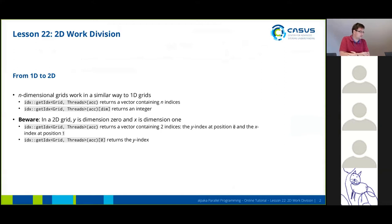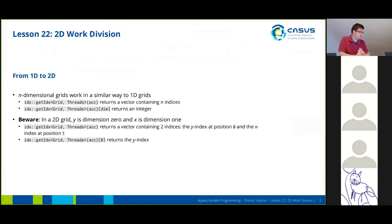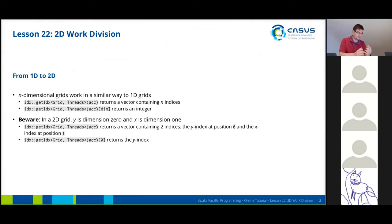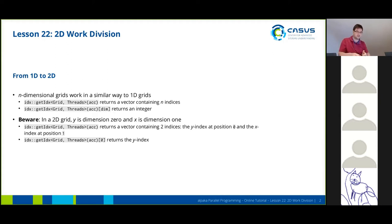So the question was why do I add an integer at the end? This is because I'm obtaining the first index of a vector. If I leave out the integer I will actually get a vector as a return type which contains the index in every dimension. So I have an index in dimension zero, I have an index in dimension one and so on.